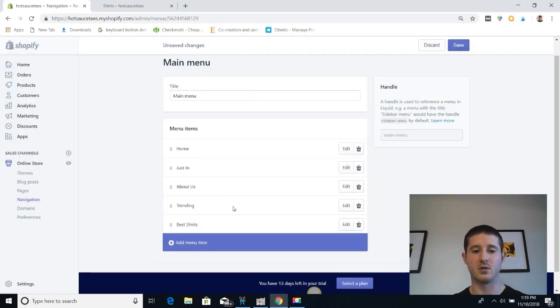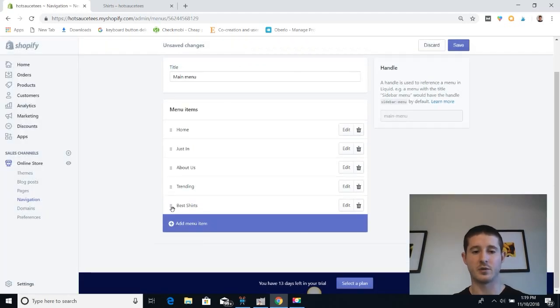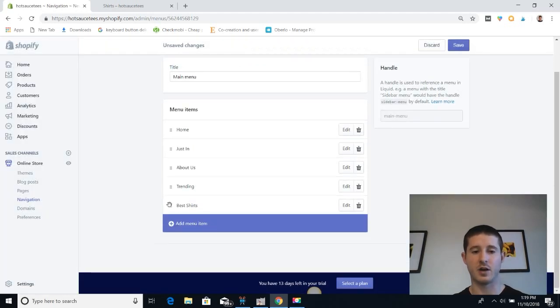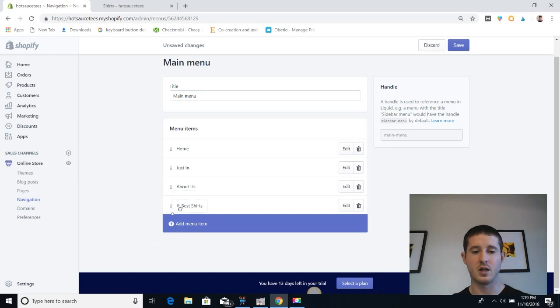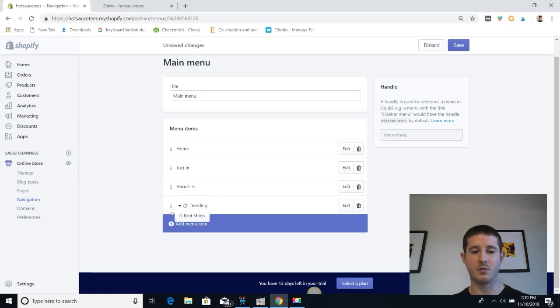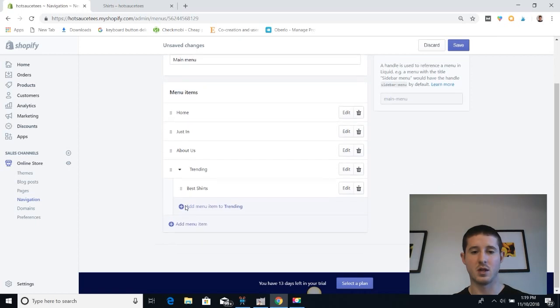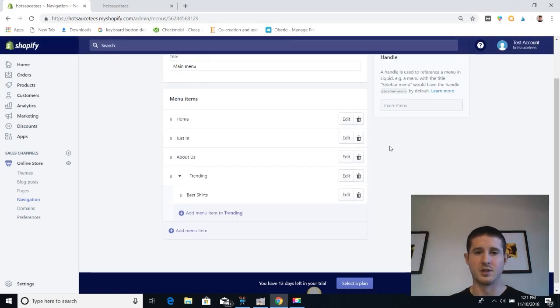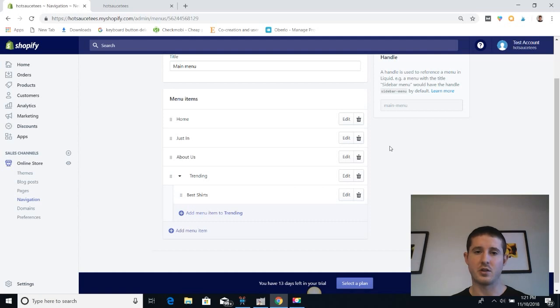We're going to add it to the menu. Once we've added it, we're going to grab it and shift it slightly to the right under our trending section. You see how it pops out with the bubble. Trending has become a dropdown menu, so we're going to hit save.